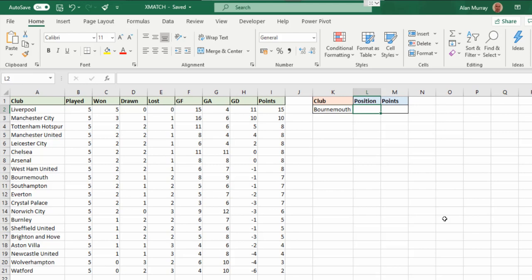Hello and welcome to this video tutorial from ComputerGaga.com. In this video we're going to look at the new XMATCH function of Excel. This new function is here to replace the MATCH function that we know and love so much.